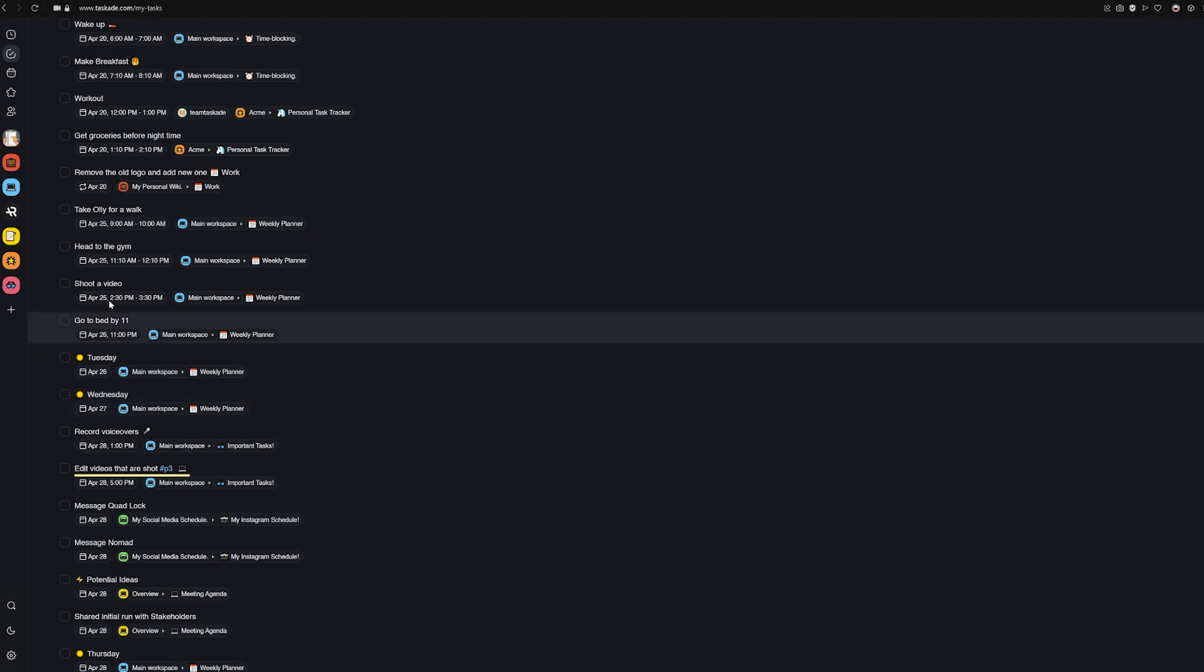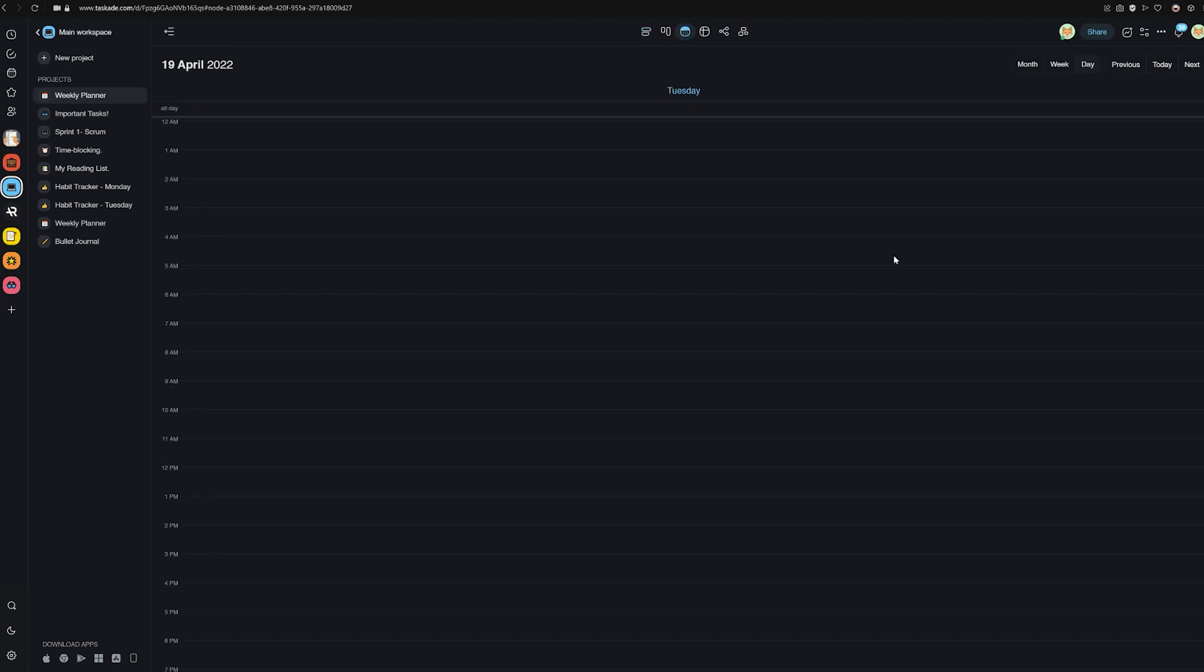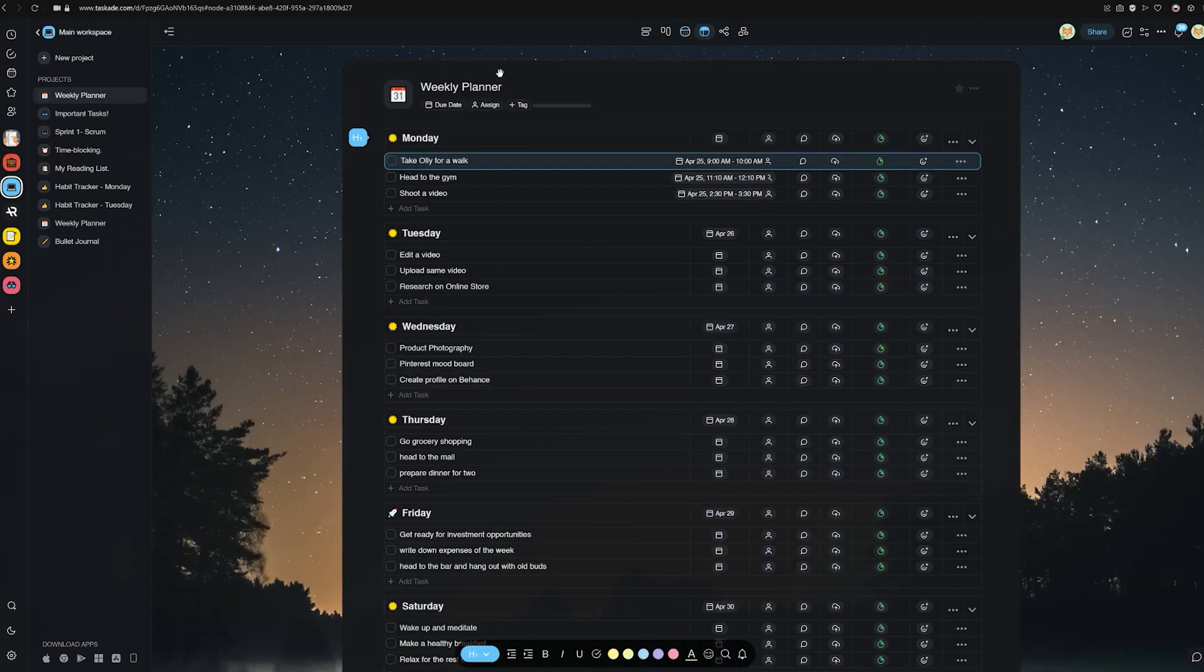Now, we here at Taskade sincerely hope that this new feature makes your Taskade workflow faster and increases your personal or your team's productivity. We'd also like to encourage our viewers to head over to our feedback portal at feedback.taskade.com. Link will be in the description below to suggest new features you'd like to see in Taskade.